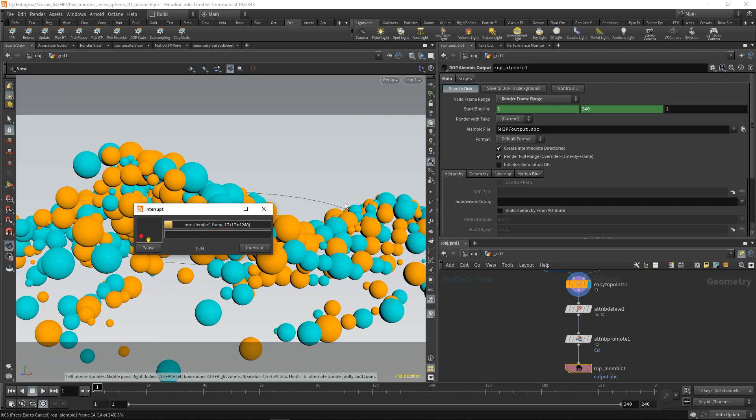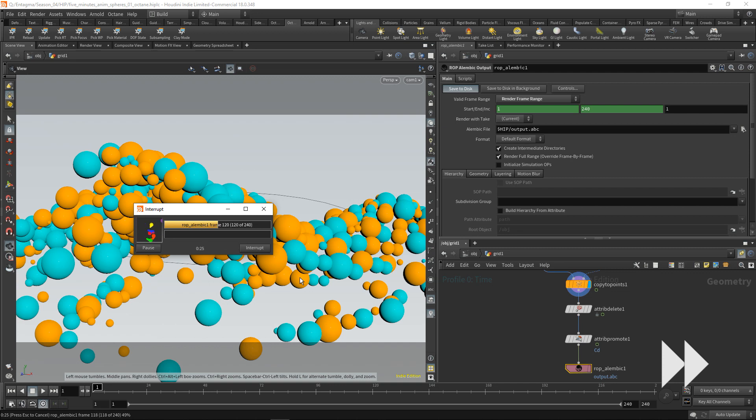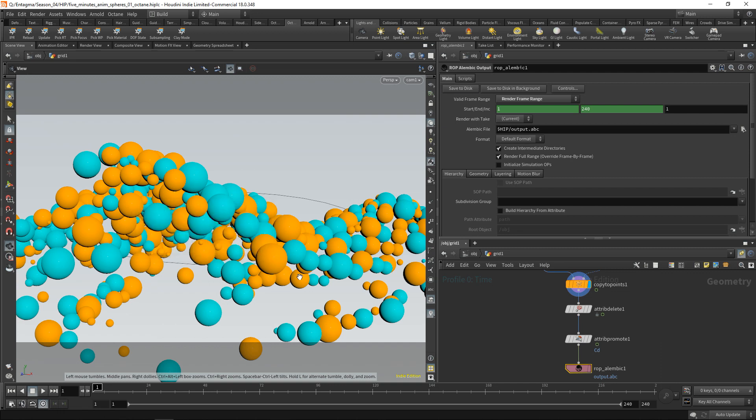You can see this brings up our render progress bar as well as our status window down here saying how far we progressed through the export here. And that's all that's needed to export this geometry to Alembic.